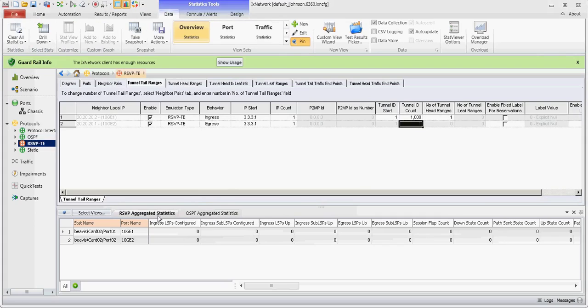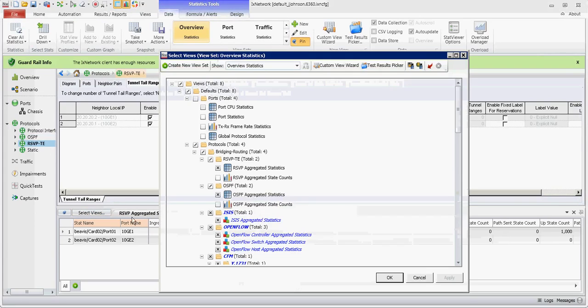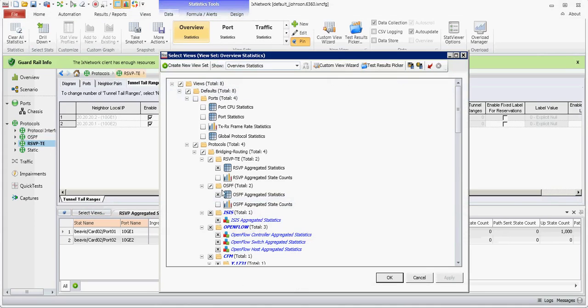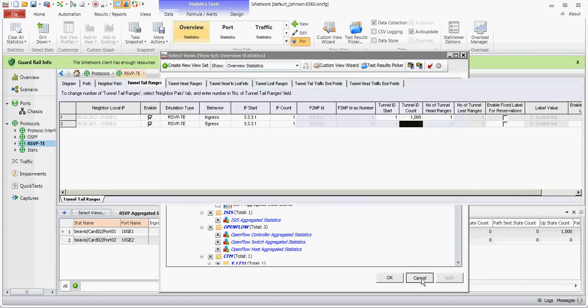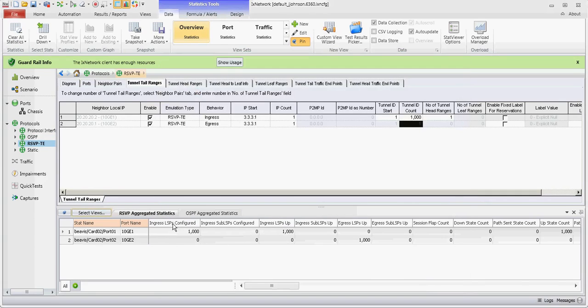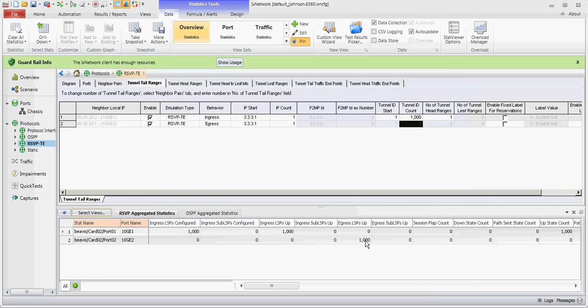And we'll go here. If you don't see your stats, you can just go to select views and add the RSVP, OSPF, or other stat as needed. So we see that we have 1,000 ingress LSPs up and 1,000 egress LSPs up for each side.